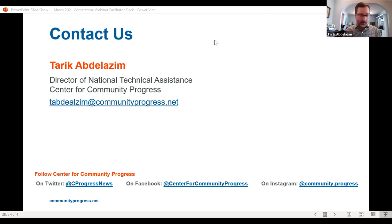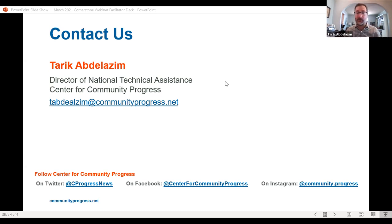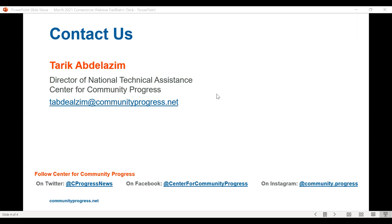I want to thank everyone for being here. Stay healthy and hopeful. If you have additional questions, feel free to reach out directly via email. You will be getting the slide deck and the recording link. It's our hope that you'll join us on April 22nd for the next Cornerstone webinar, which will be focused on prioritizing repair support for financially struggling property owners. Please visit our website for more information on this and other upcoming webinars.